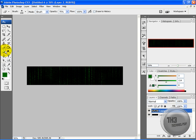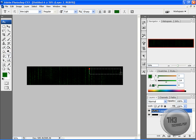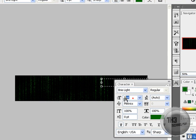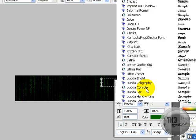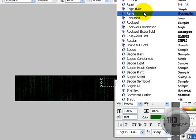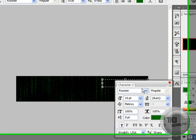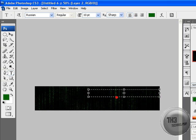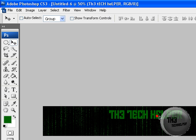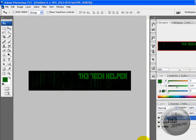Alright, we'll do the text first. Set it to 10 point. Leave the color green. I'm going to use a font called Russian. You can use whatever you want - it's all up to you, it's your gamer tag or signature. I'm going to write The Tech Helper. We'll adjust that a little bit, but that doesn't really look that good.